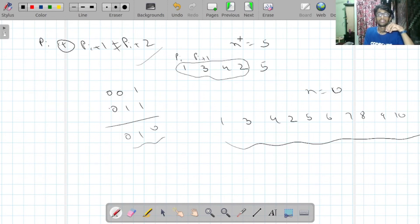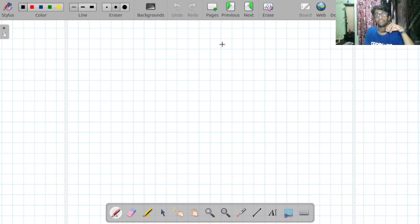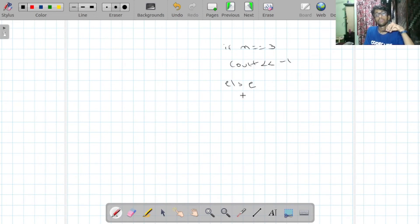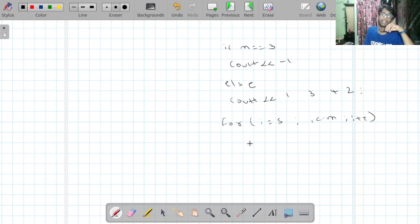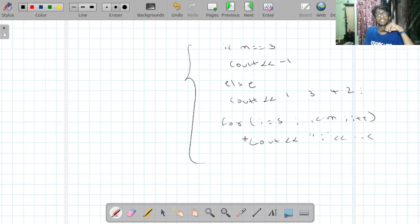The pseudocode is straightforward: if N equals 3, print -1. Otherwise, print {1,3,4,2}, then for i from 5 to N (inclusive), print i. Then print a newline.